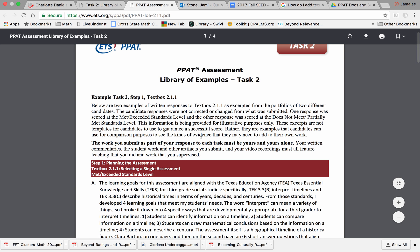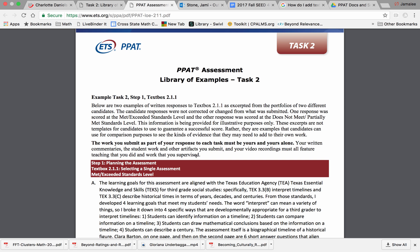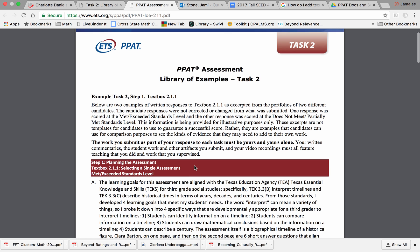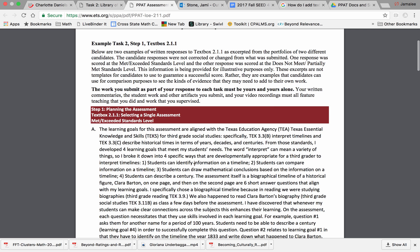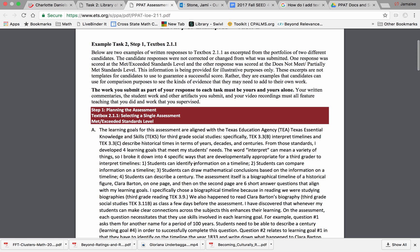For each text box, examples from two different candidates are provided for you to compare. One response was scored at the met or exceeded standards level, and the other response was scored at the does not meet or partially met standards level.